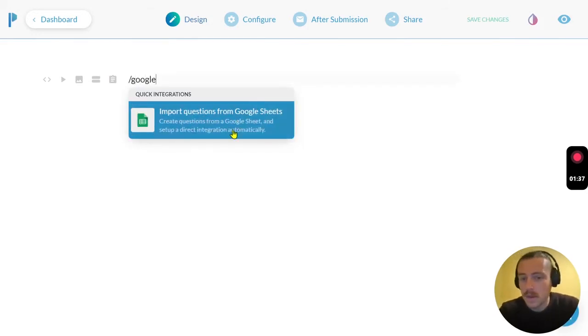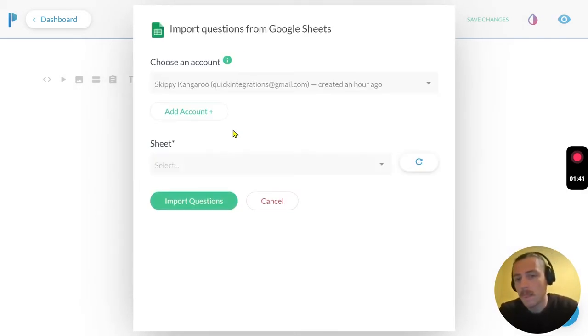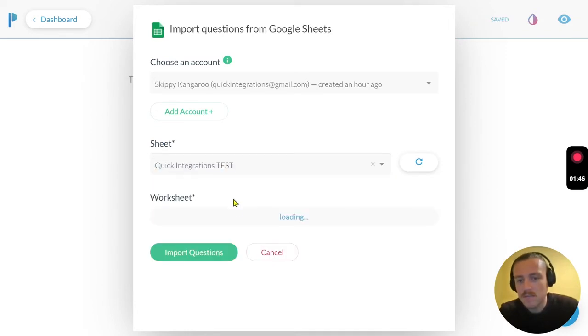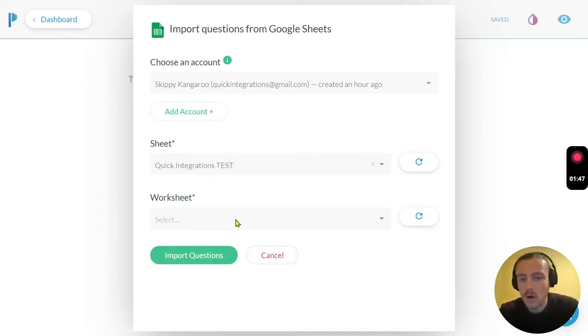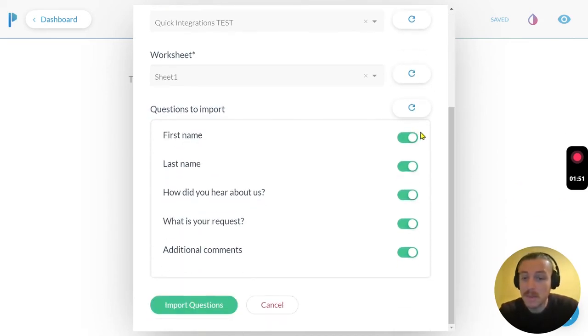Google. We see we have the option to import questions from Google Sheets. Now ensure that the correct Google account is selected and select your sheet and correlating worksheet. As we can see below, those columns have been populated.